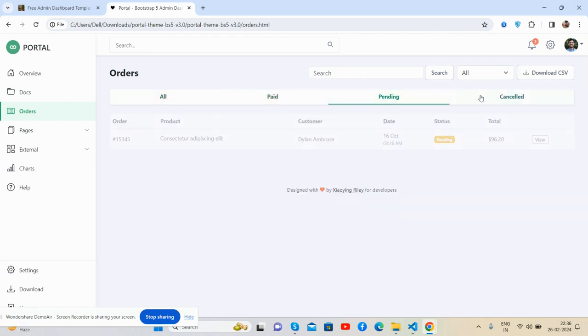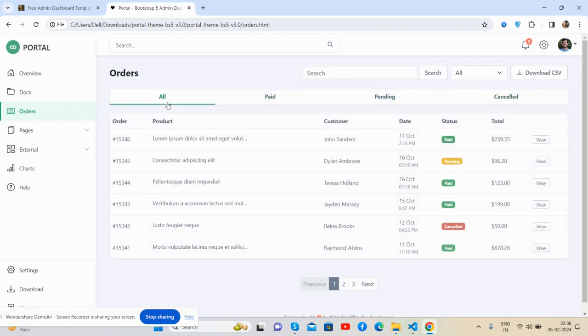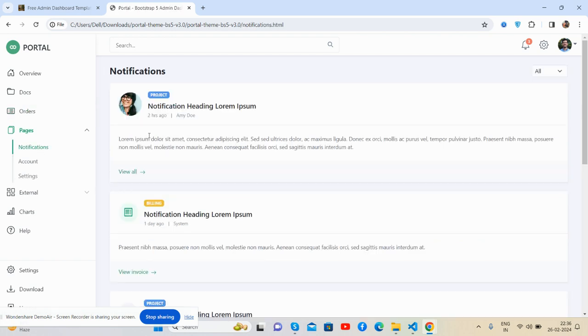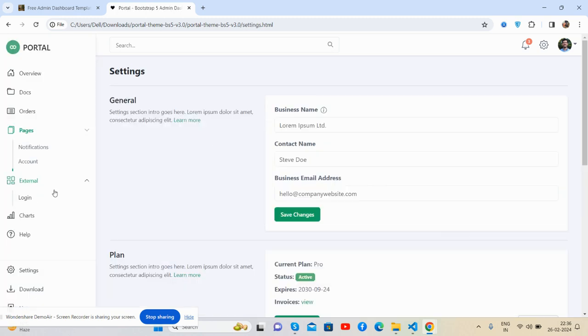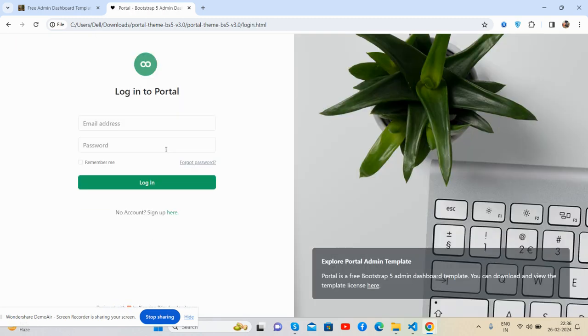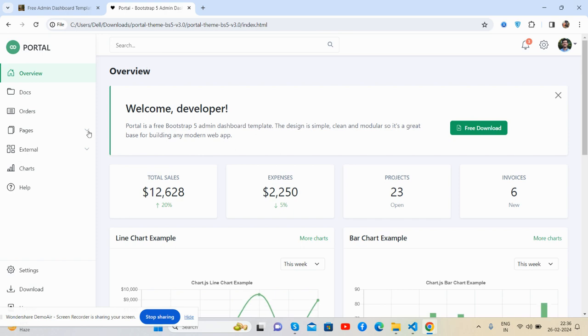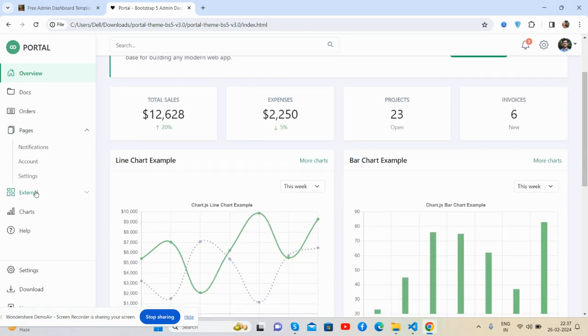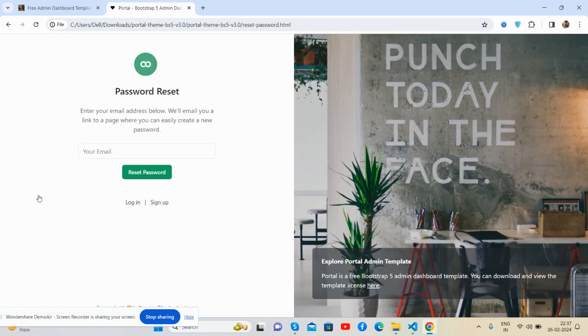Paid, pending, cancel as well. Pages like notifications, account page, and settings page. Login - here's a login page and sign up page as well. This is password page.